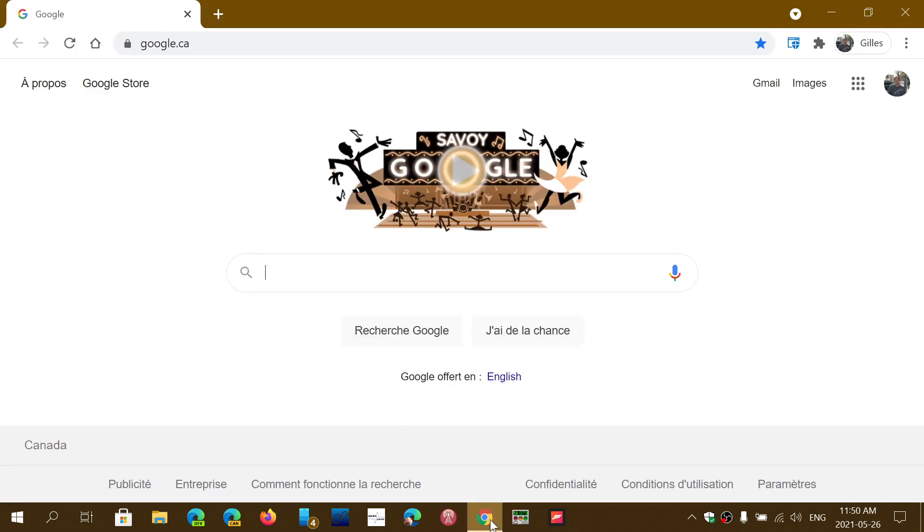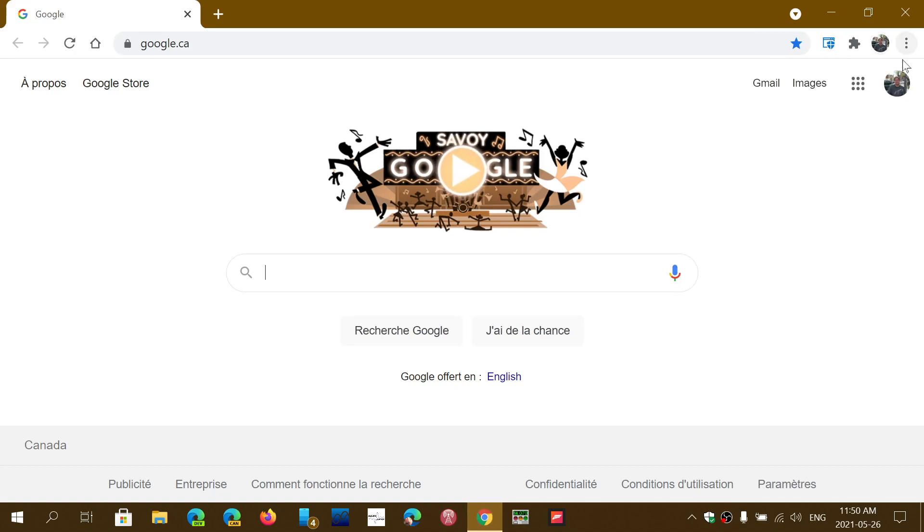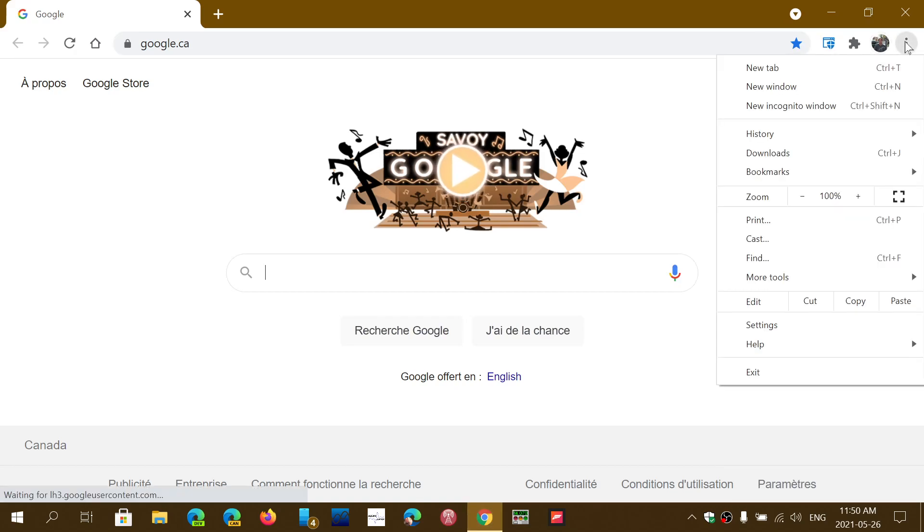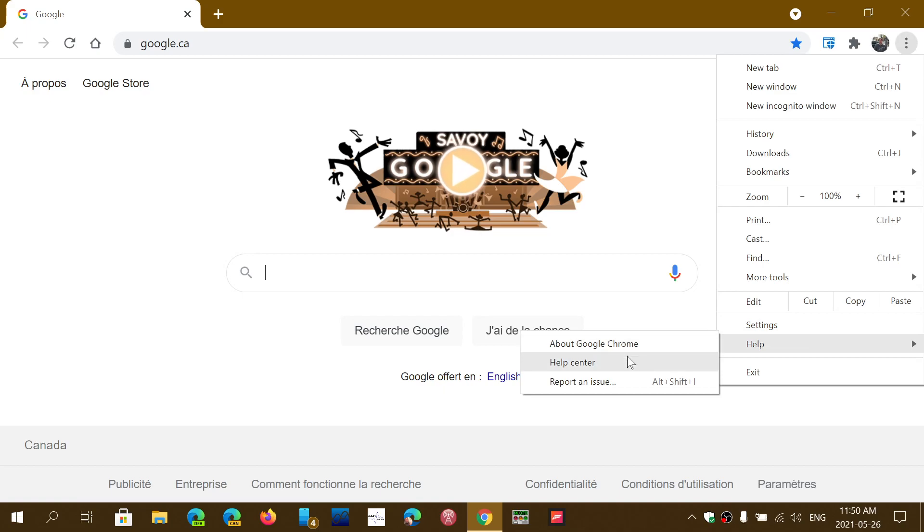So go to your Google Chrome browser, upper right, dots, help, and about Chrome.